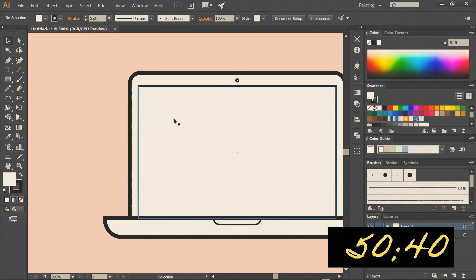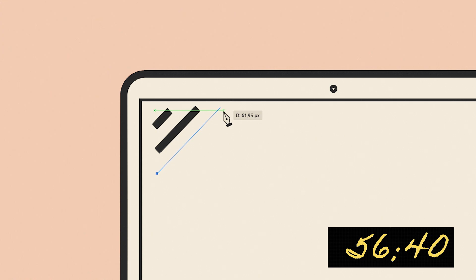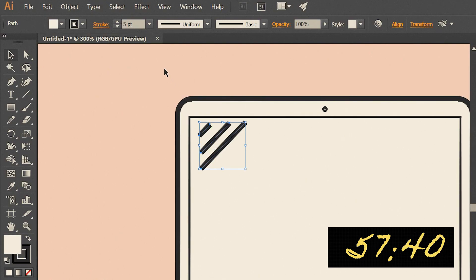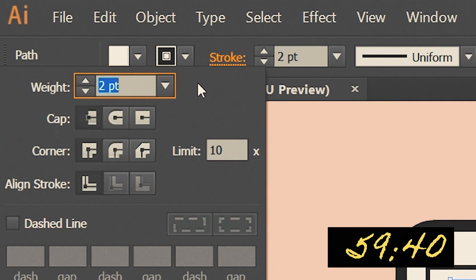Okay, then with the pen tool let's create 3 lines which will serve as stylistic screen reflection. Width for them will be 2 pixels with round caps.